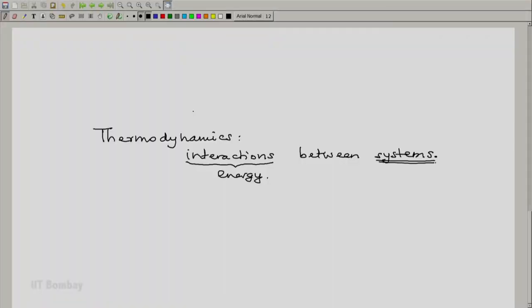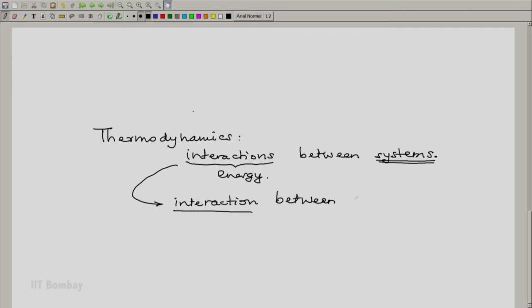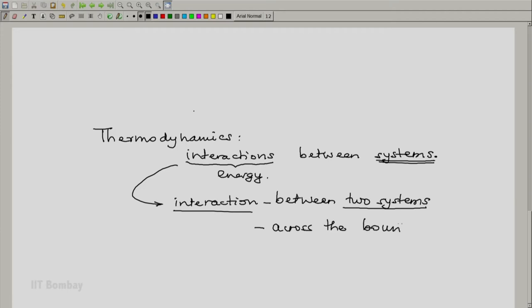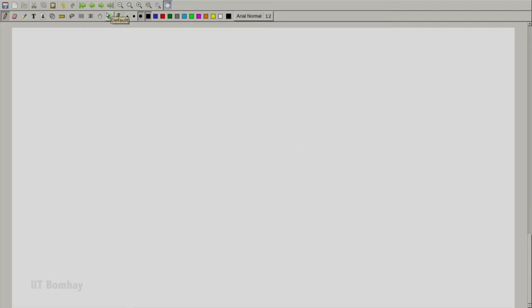Because interactions involve at least two systems, interaction is always between two systems and is across the boundary separating them. Hence, it is necessary for us to be clear about the idea of the two interacting systems and the boundary separating them.